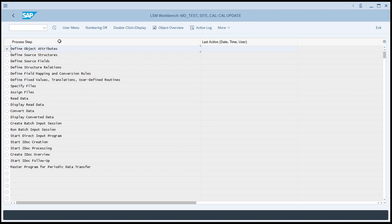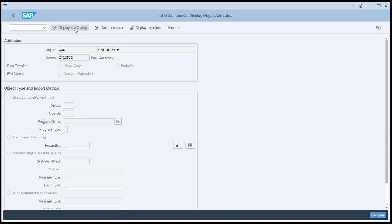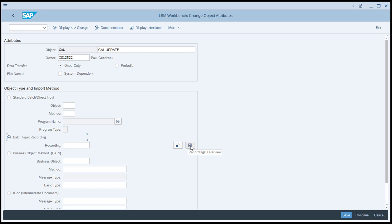So now we can click the execute button and we're done with the LSMW process step list. We're going to work our way through these one at a time. You do them in sequence starting at the top and work towards the bottom. We'll begin by defining the object. Every time you go into one of these process steps, the first thing you do is go into the change mode because it starts in display. So we'll go into the change mode. We have to decide what object type we're going to use and what we're going to use is a batch input recording. Then click the button that says recordings overview.